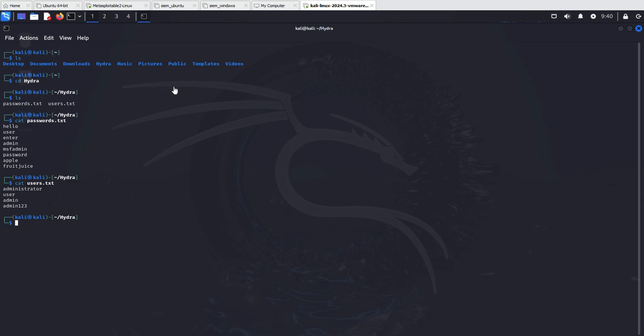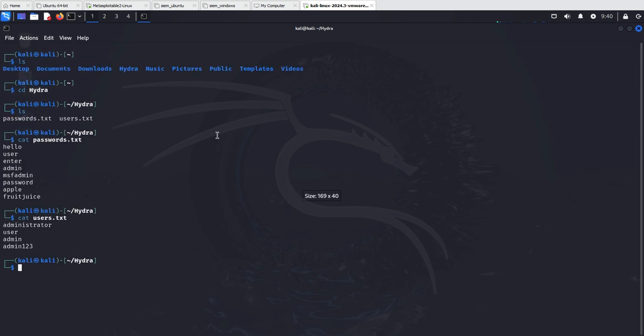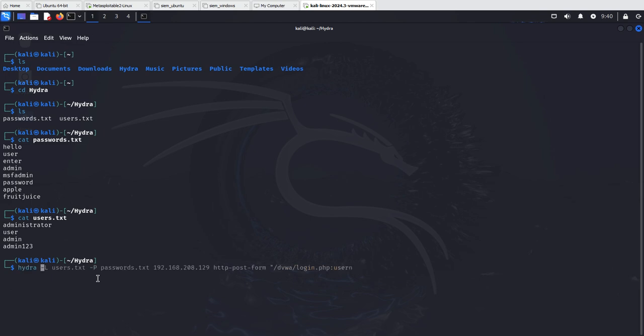Now we need some information when we're going to perform our Hydra command. You can see that we need some more information to perform the attack, so I will go through everything.